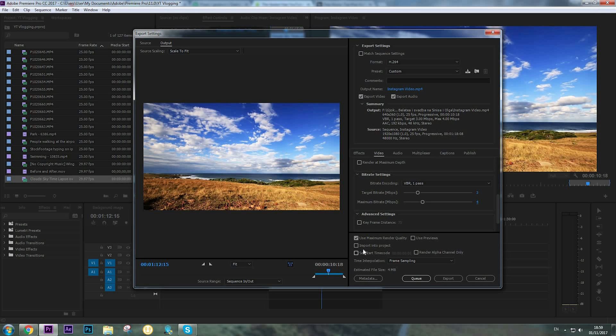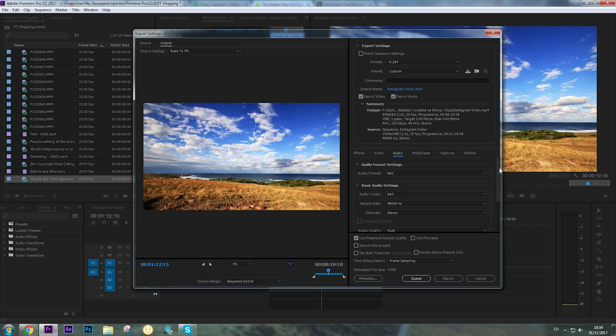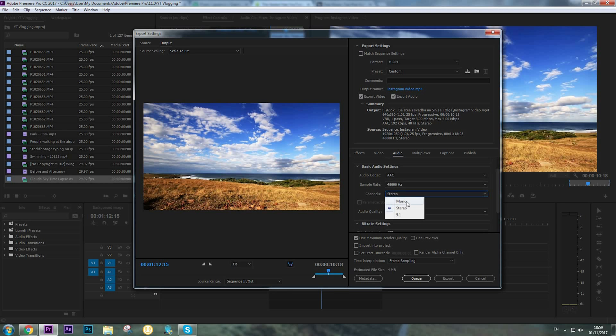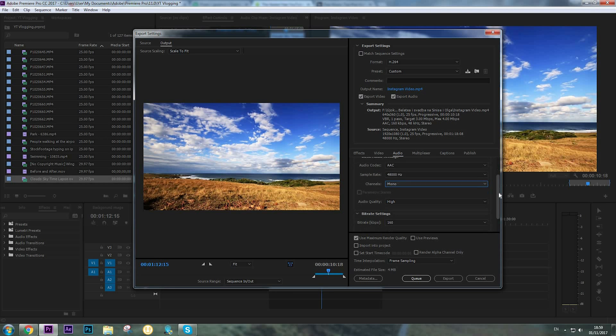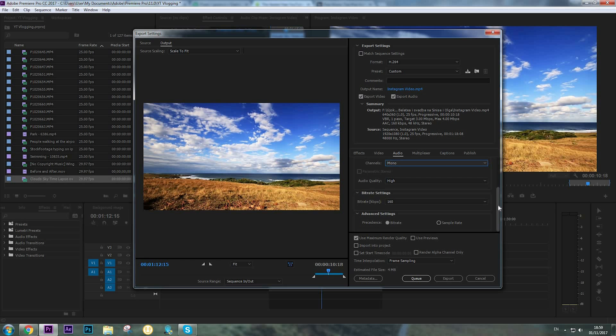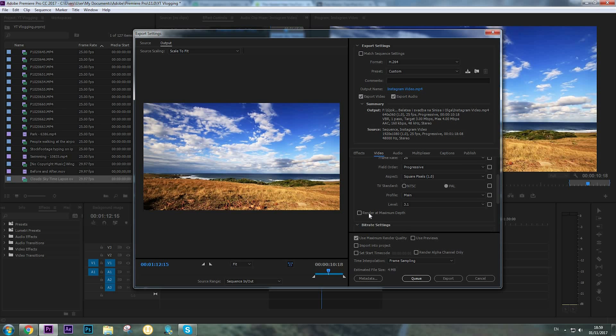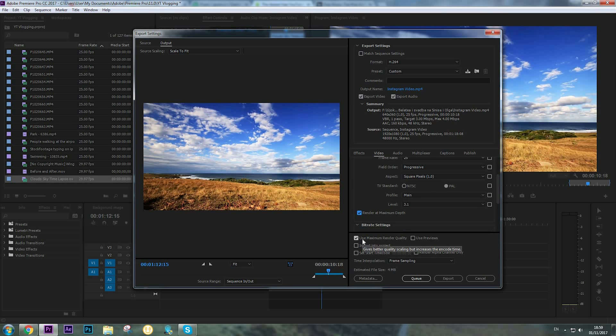We're going to the audio tab and here we're going to change channels to Mono. That's it. Again, back to video tab, going to click Render at Maximum Depth and make sure to click the Use Maximum Render Quality tab also.